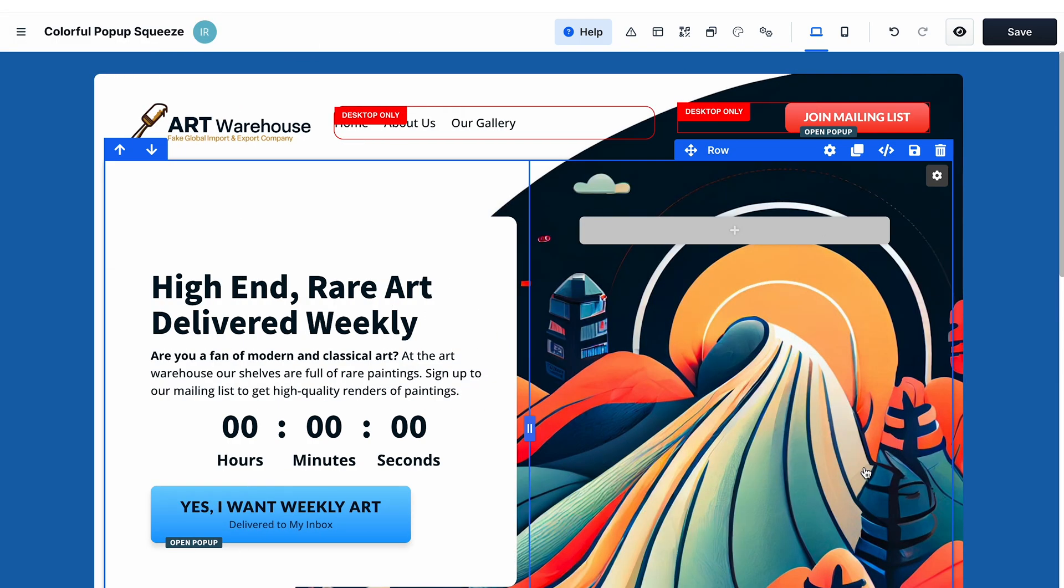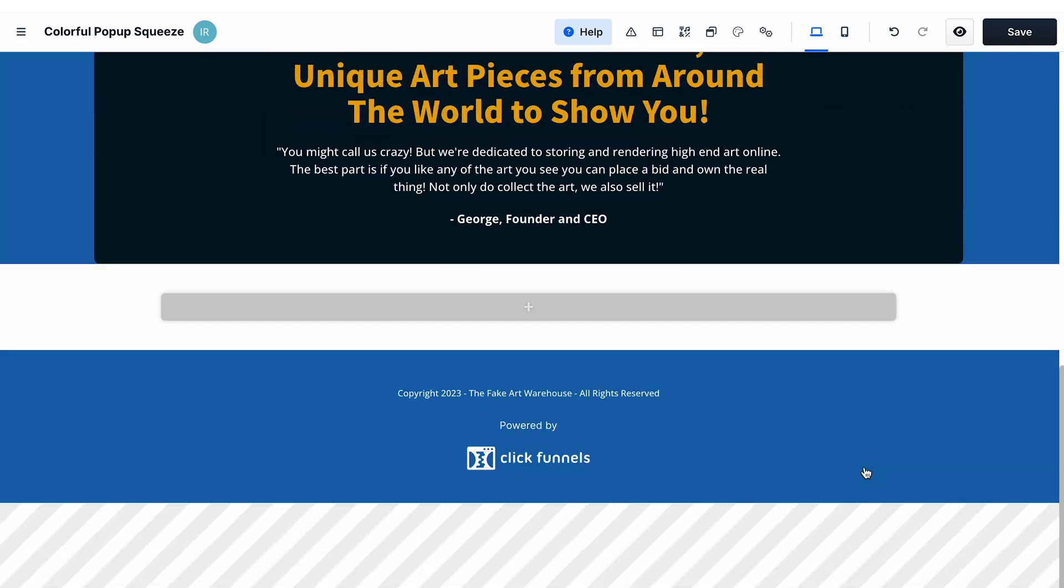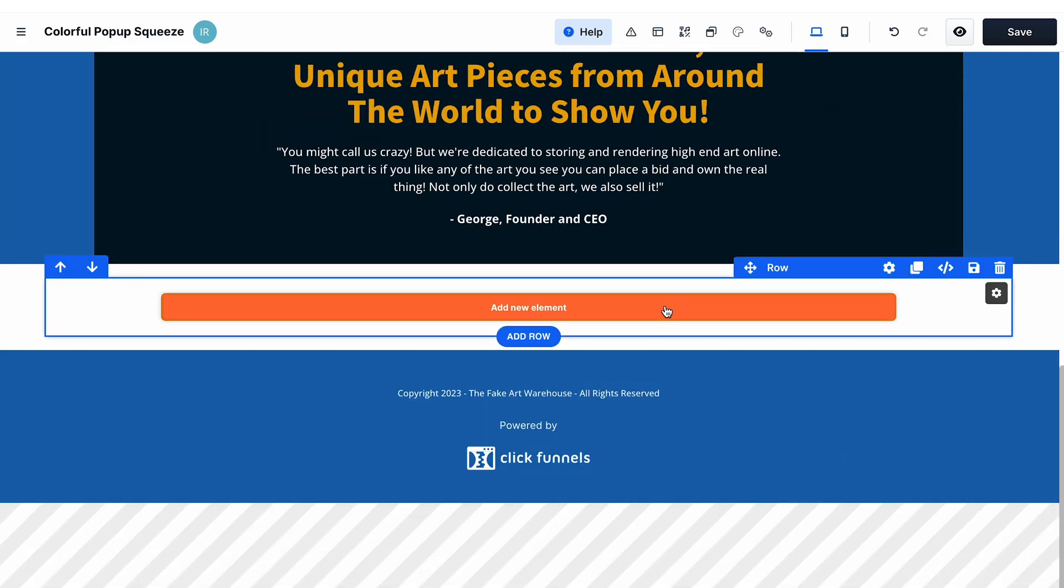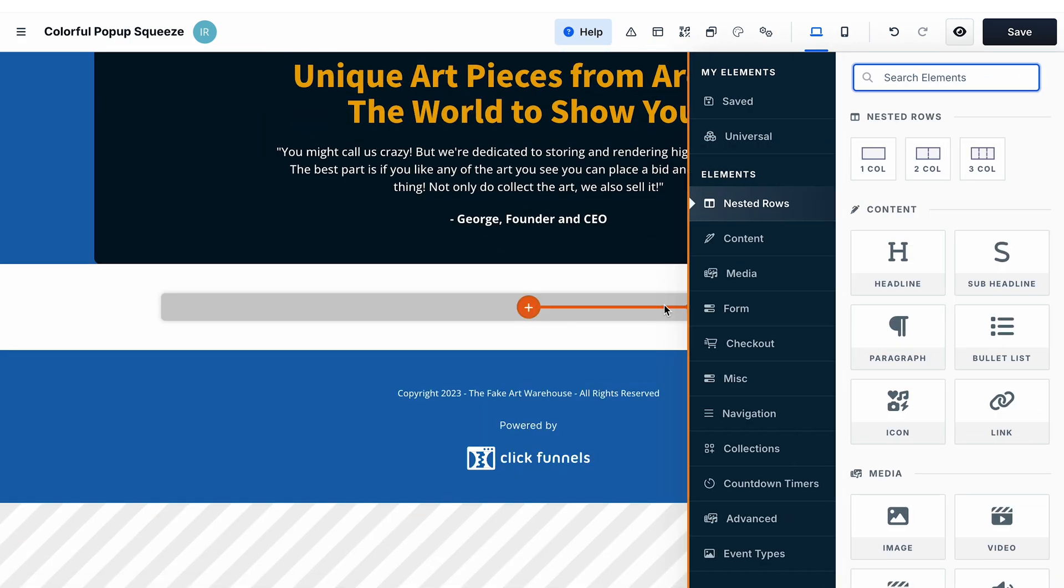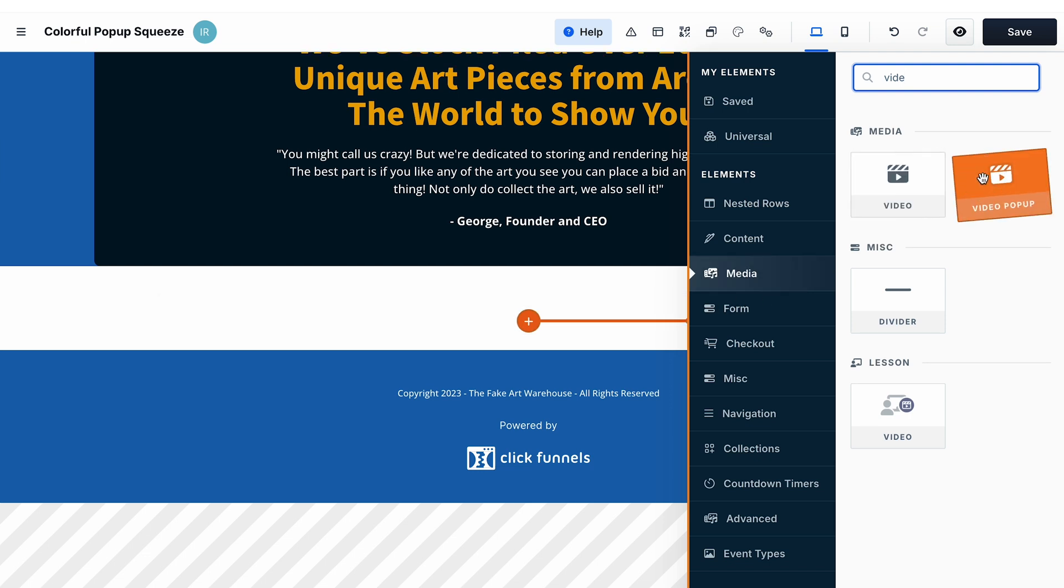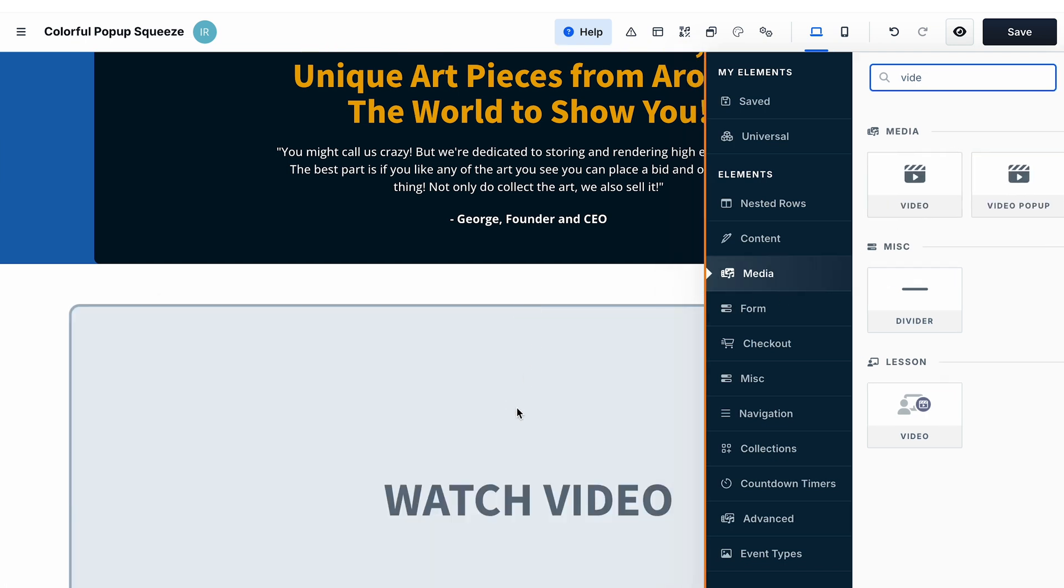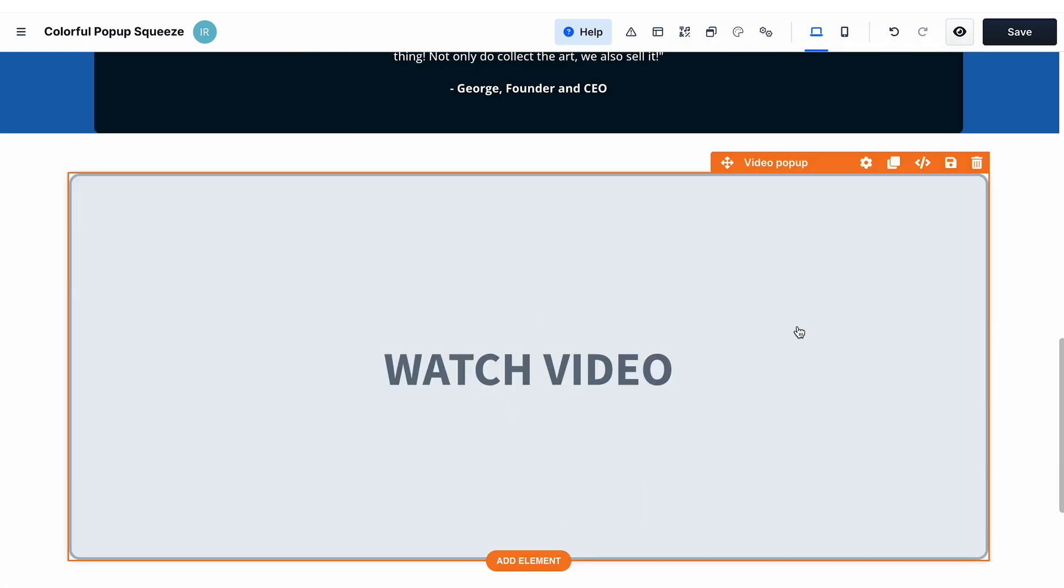The first type of pop-up you can add to your funnel page in ClickFunnels 2.0 is a video pop-up. When you add this element, it will display a placeholder image on the page, and when someone clicks on the image they will see a video in the pop-up.